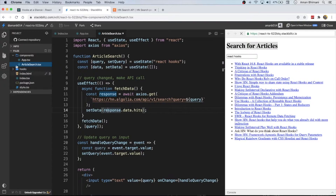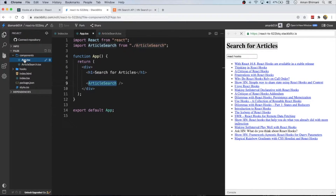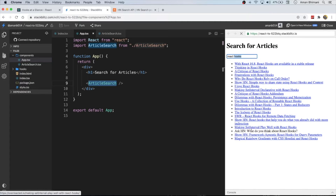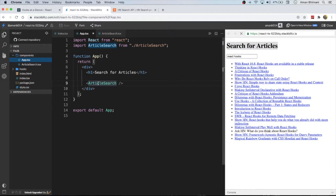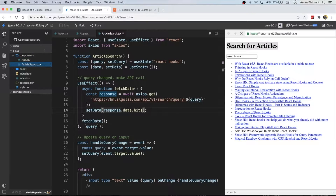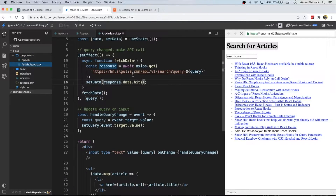Here I've got a very simple application. On the right-hand side we can see a preview with basically an input search box and a list of articles — it says 'search for articles'. The article search component actually has all of the logic at the moment.